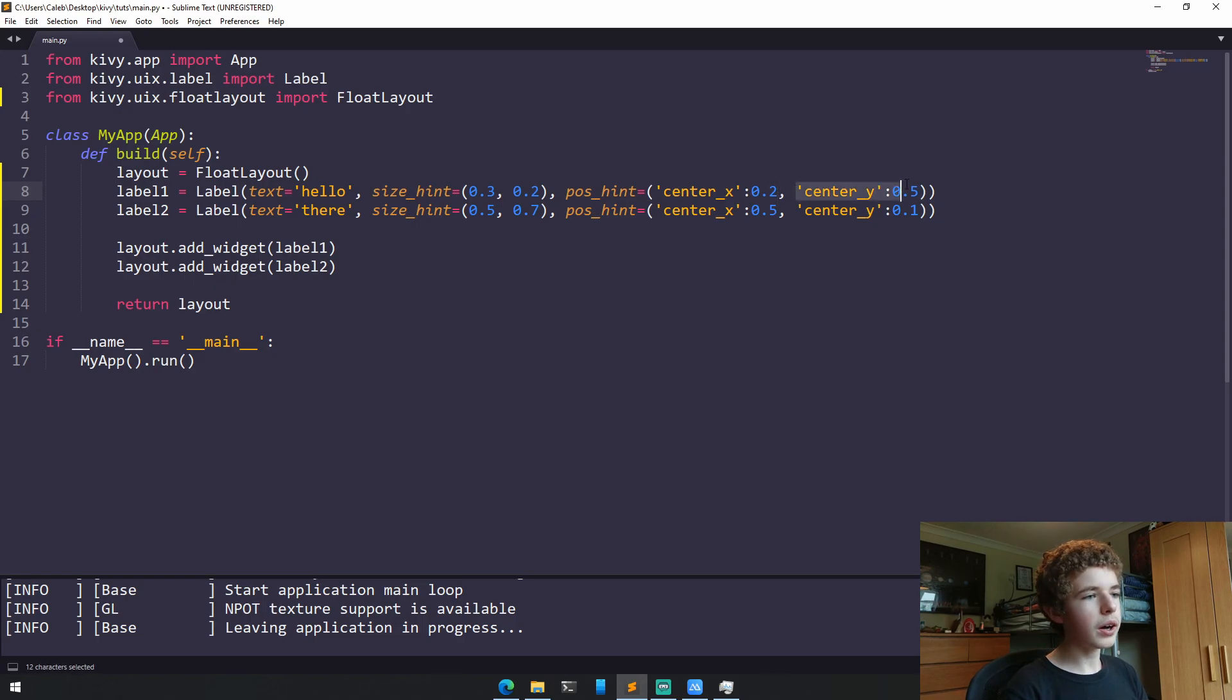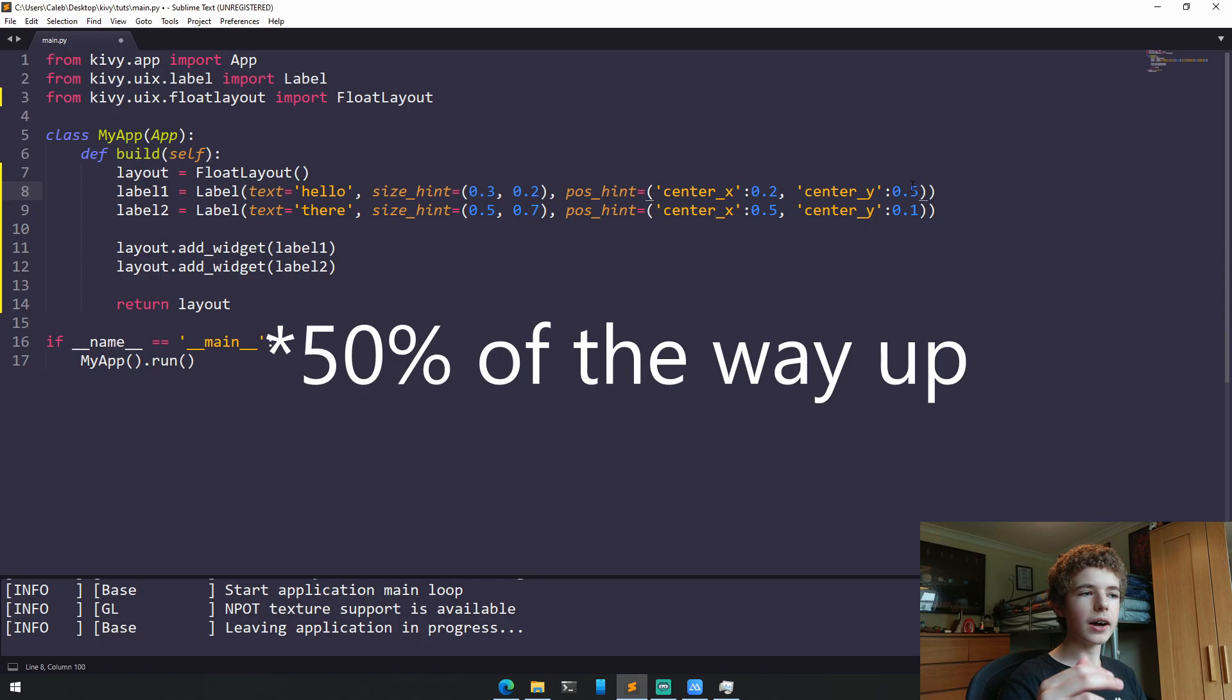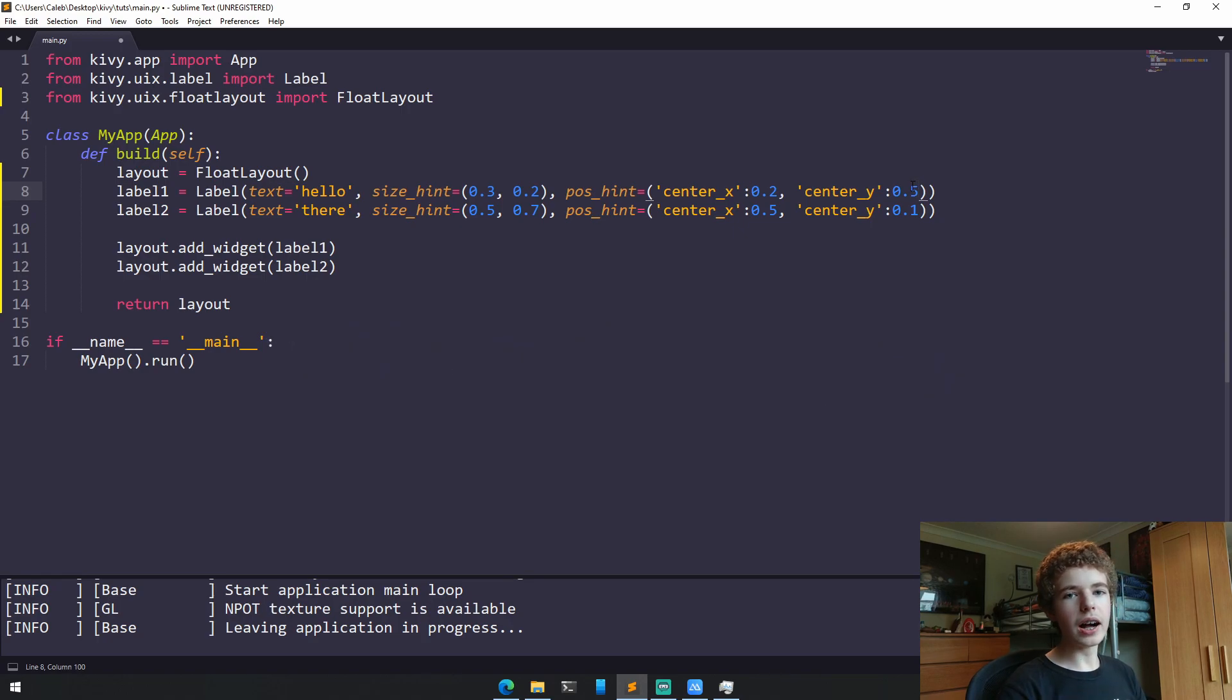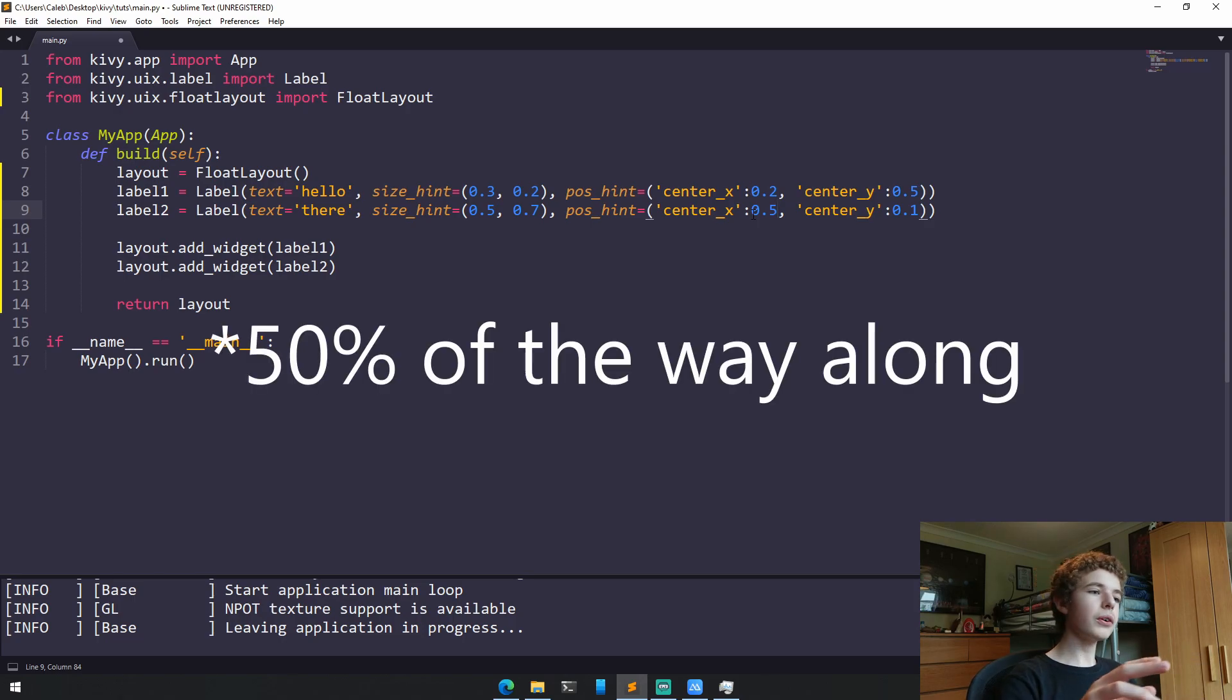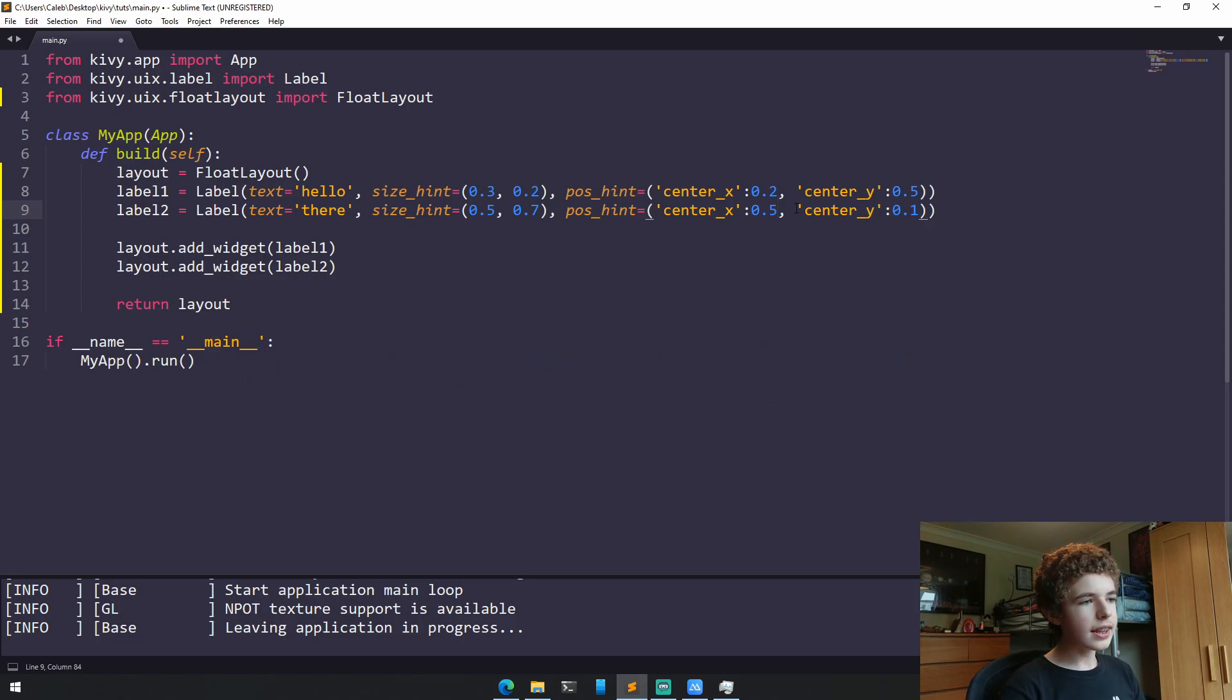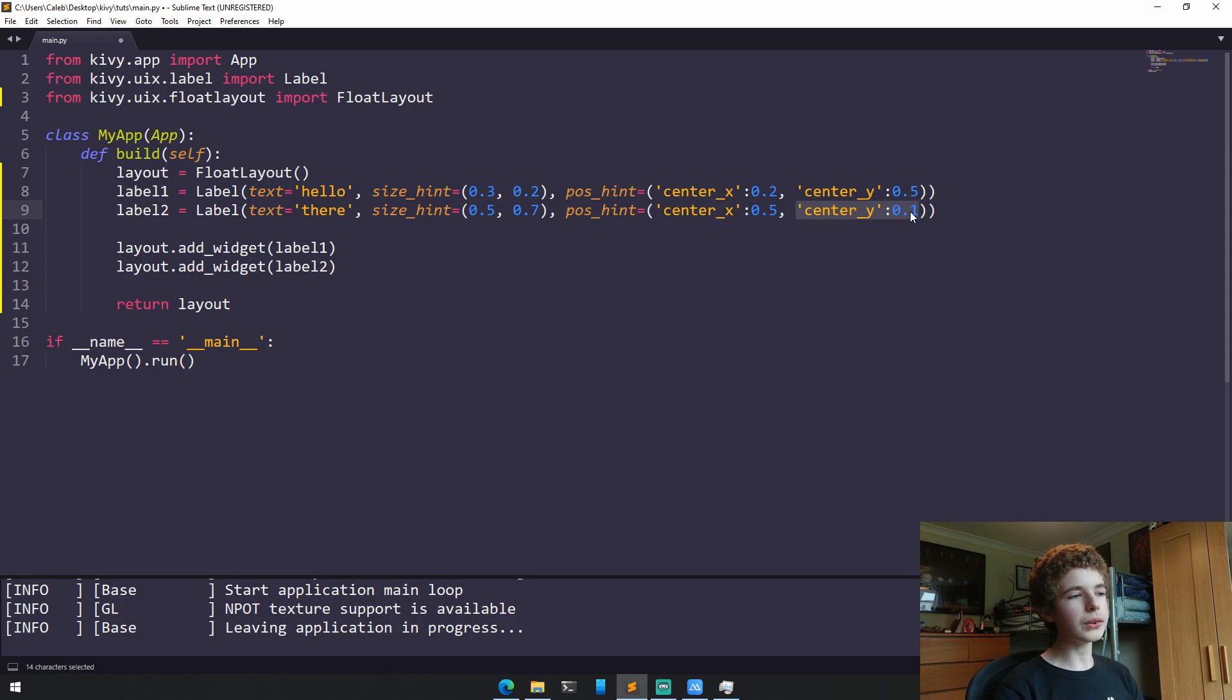And for centerY, it's 50%. So 50% of the way down will be our label. And the centerX of the second label is 0.5, so 50% of the way along. Its centerY, so 10% of the way down is going to be our second label.